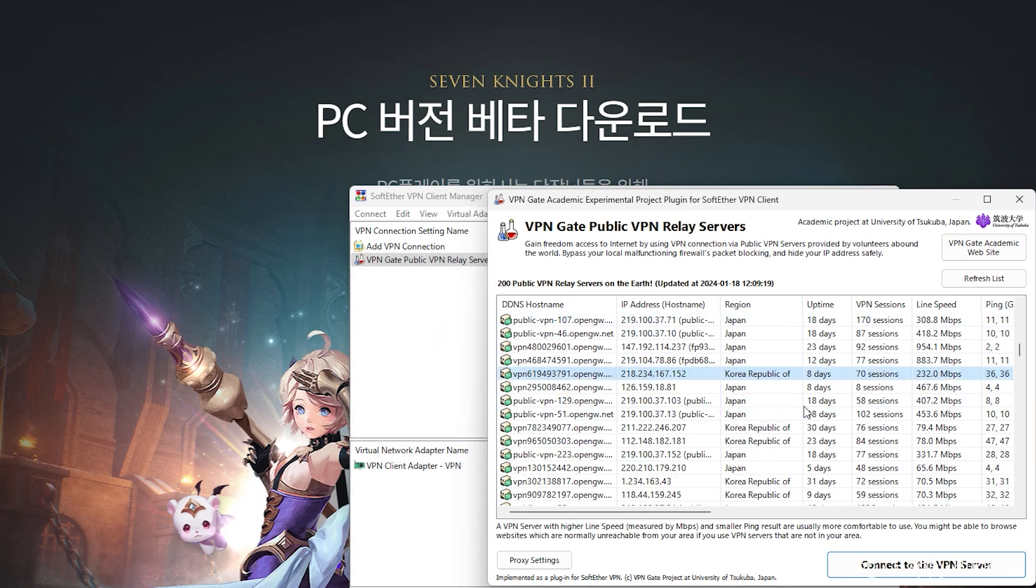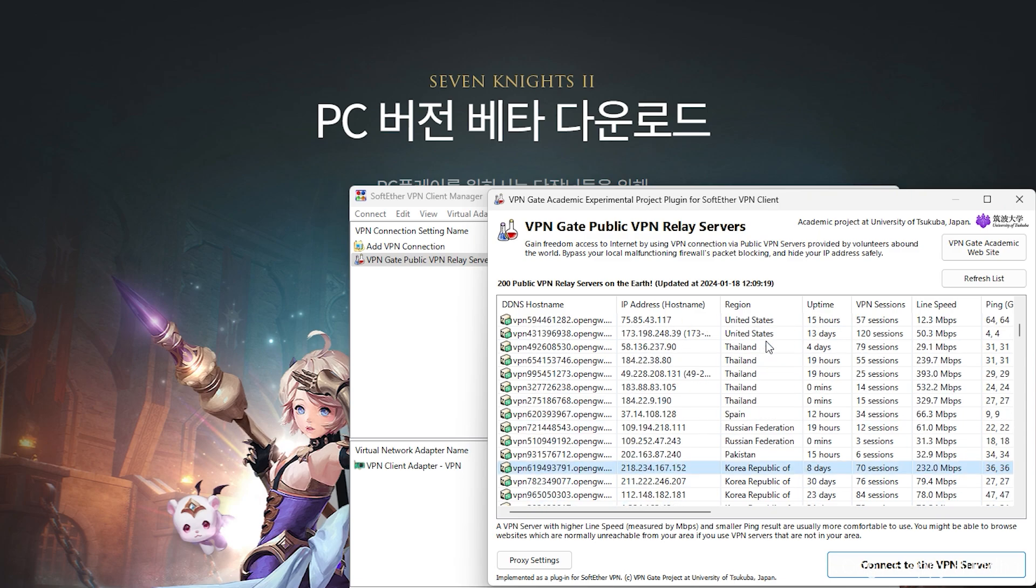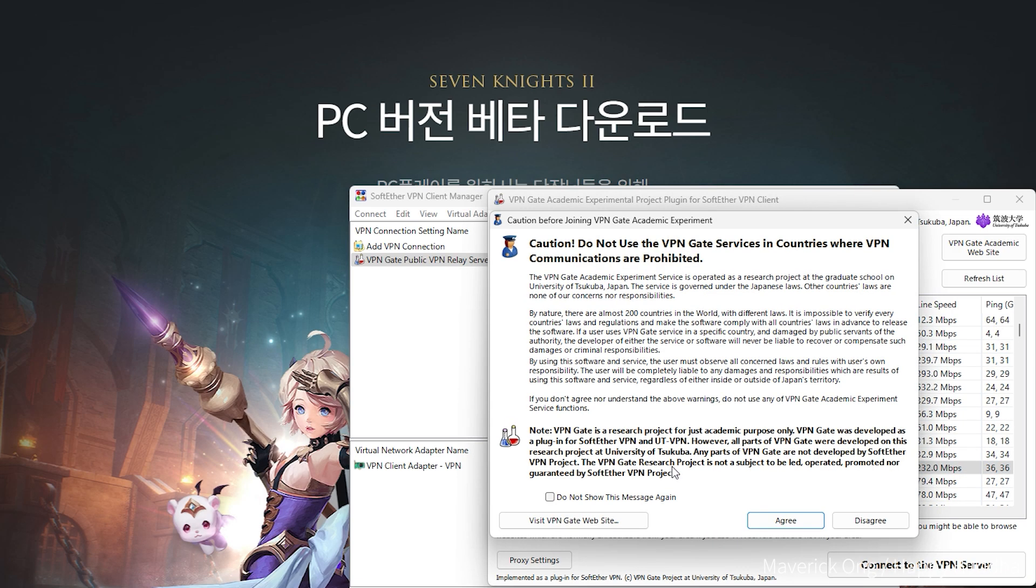I use SoftTether VPN which is simple, free and easy to use. Before downloading anything else, activate your VPN and connect to any Korea server.